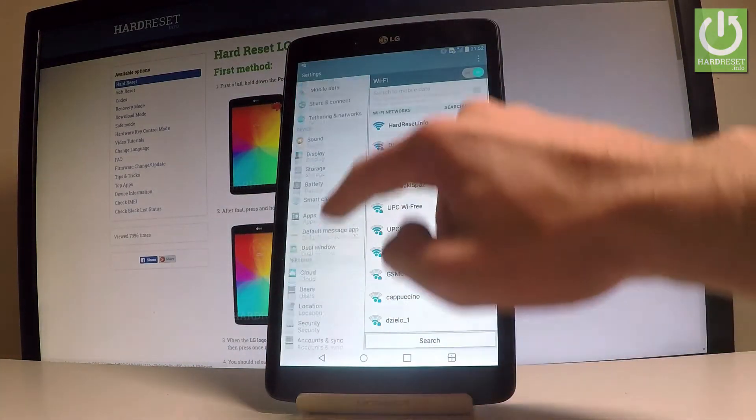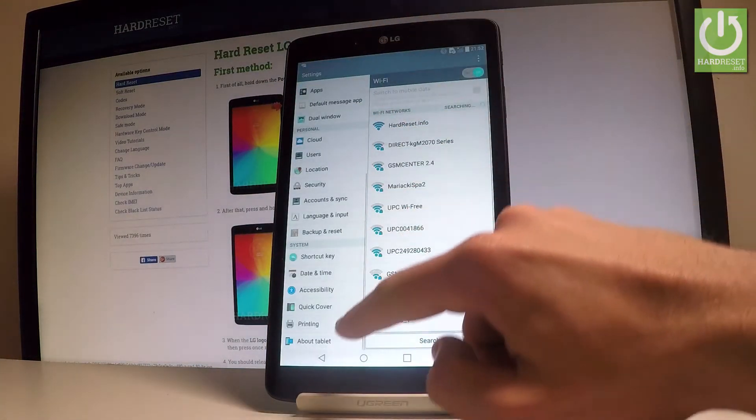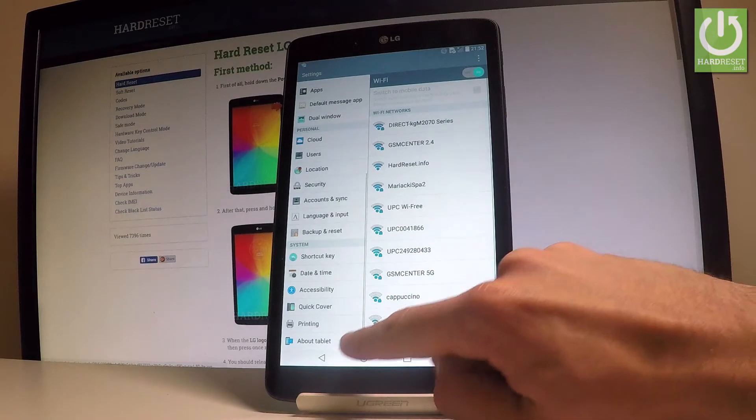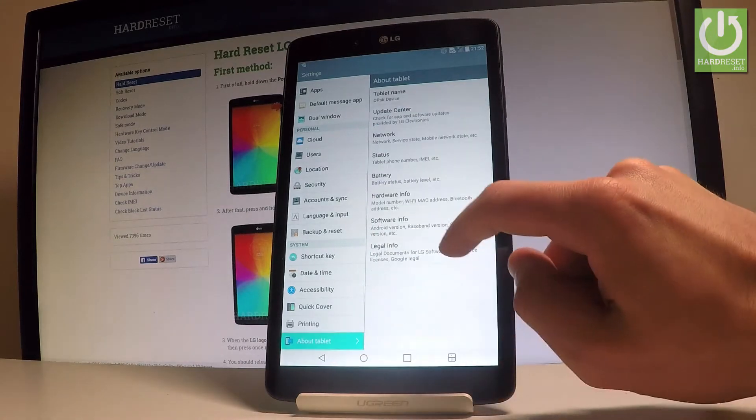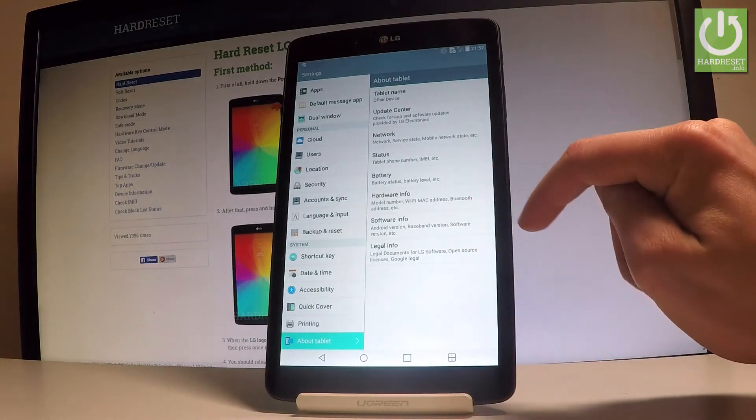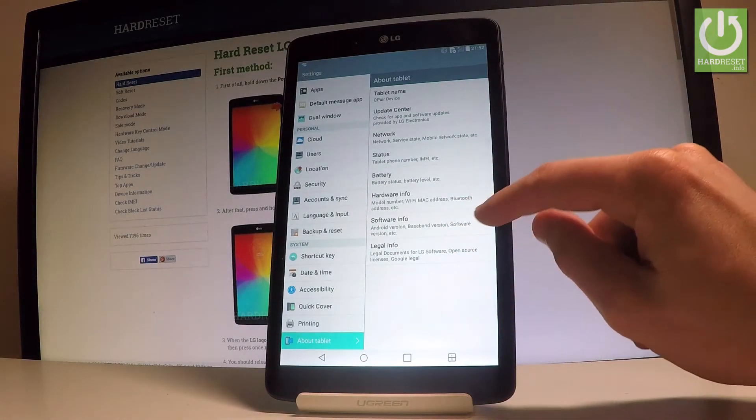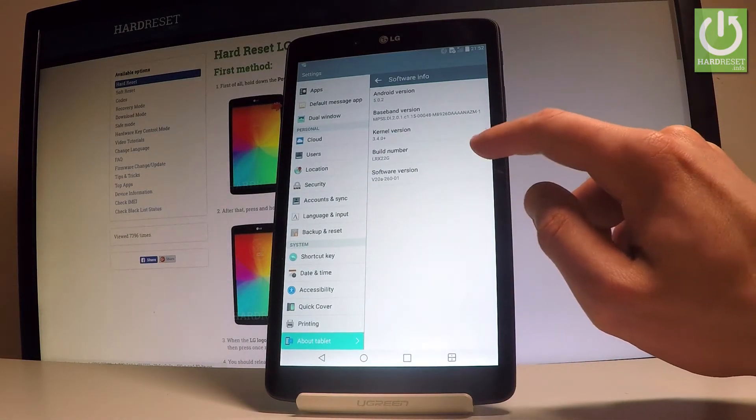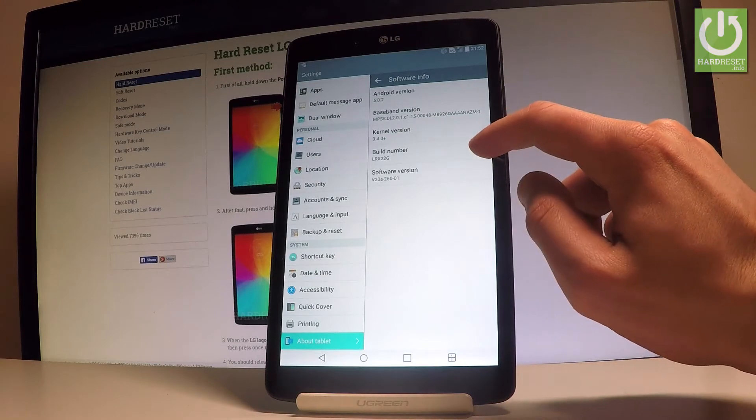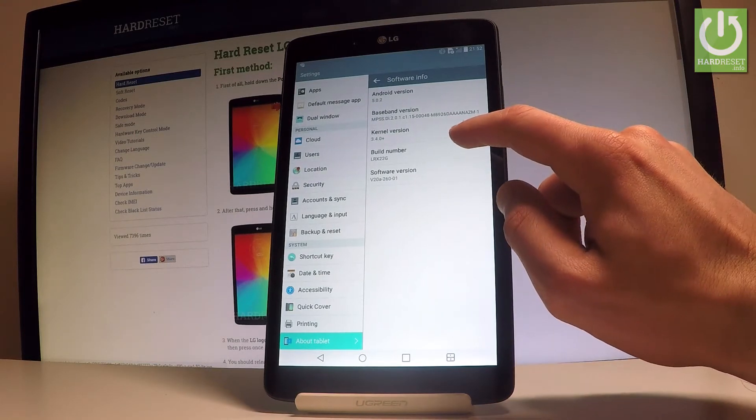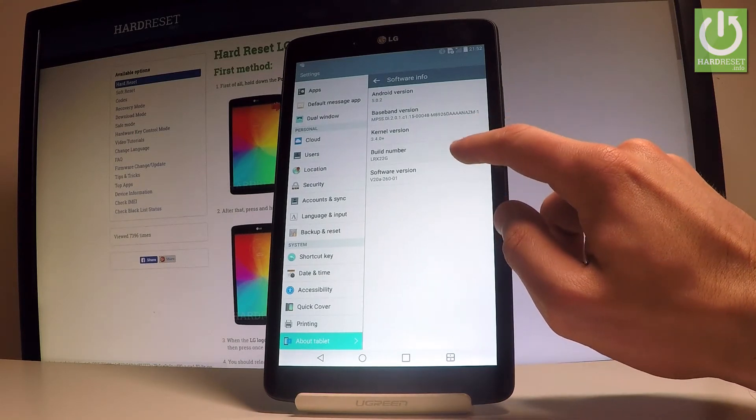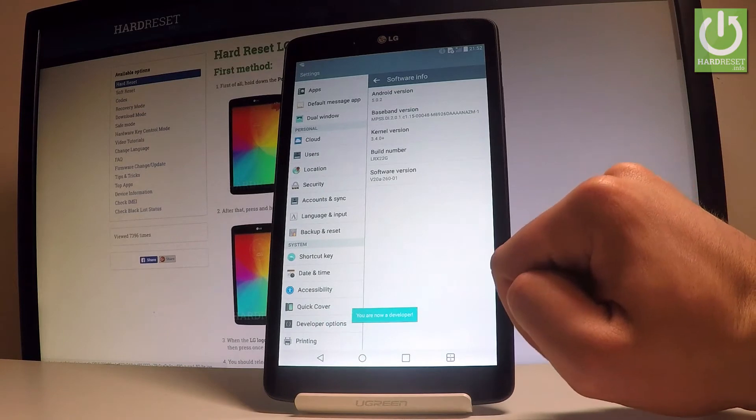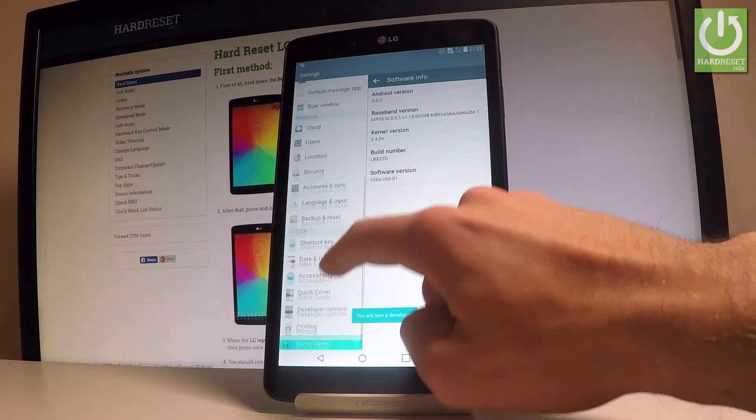Scroll down to the bottom of the list and here you should choose about tablet. Then let's select the software info and here you should find the build number. Let's tap a couple of times on this number and as you can see, you are now a developer.